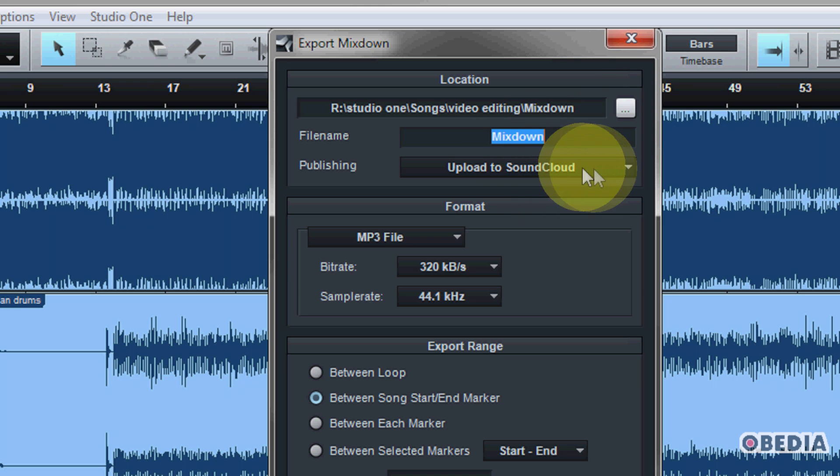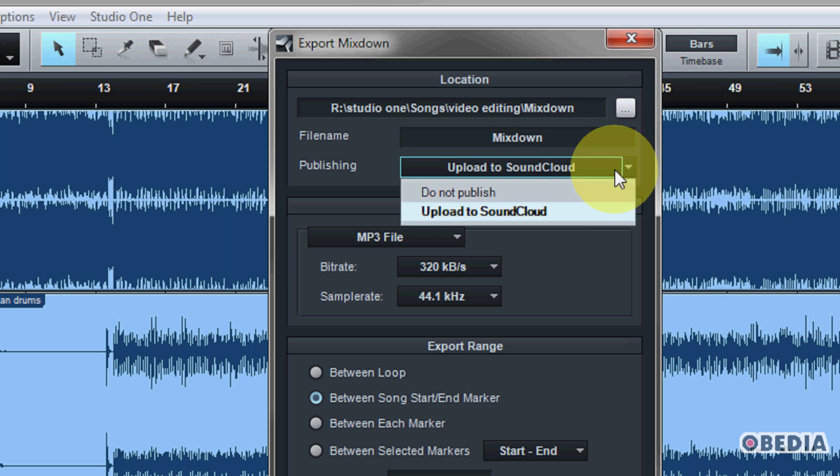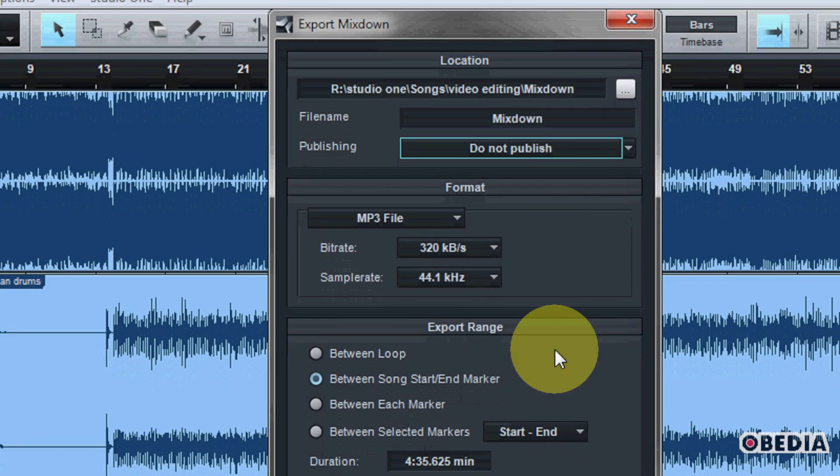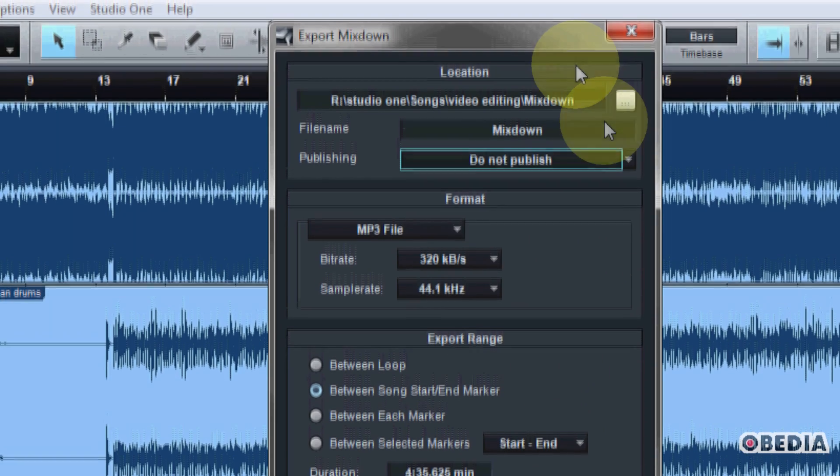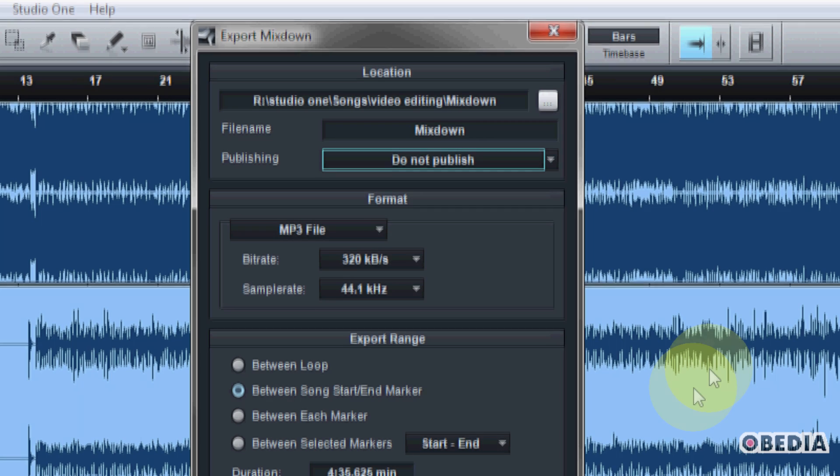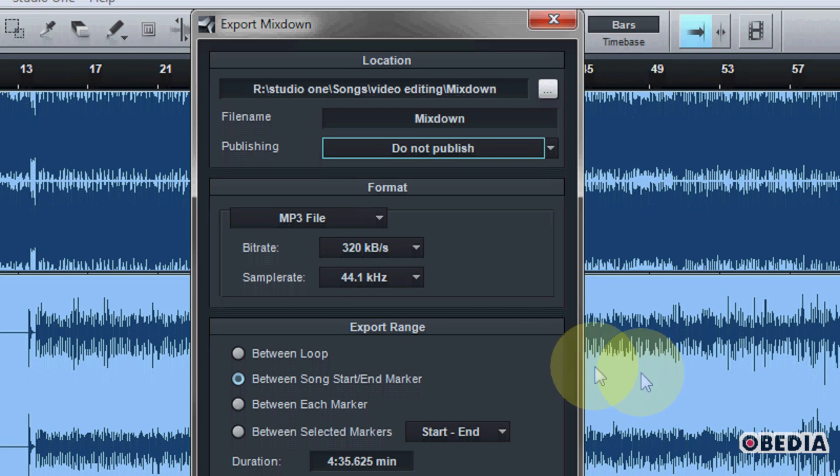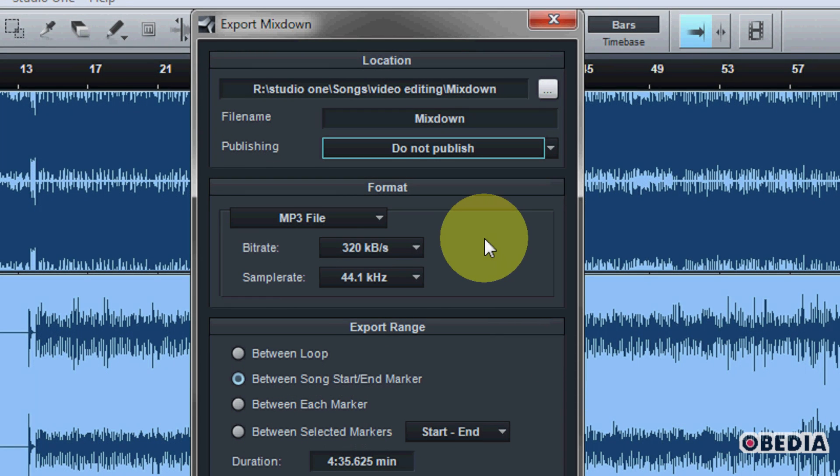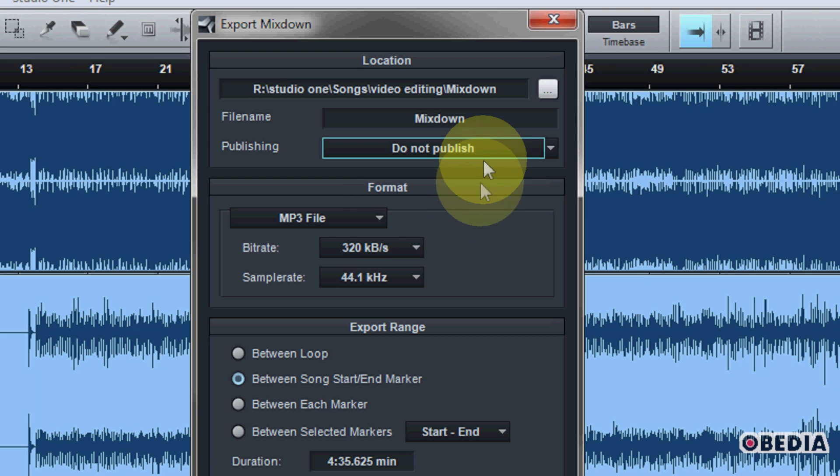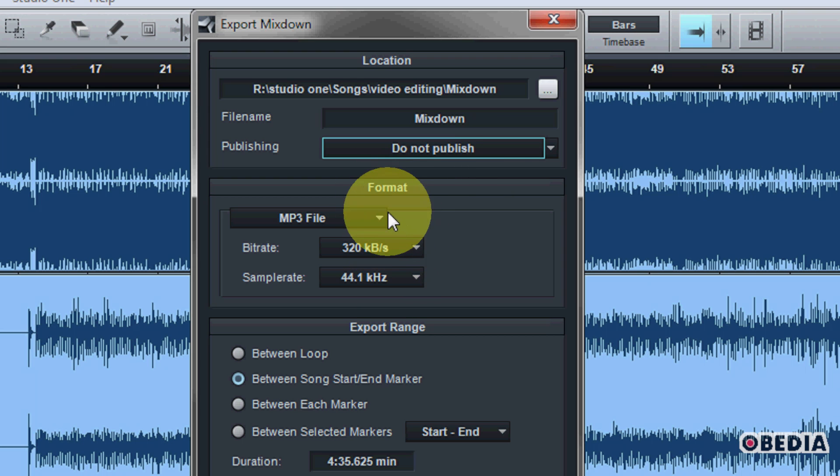It's going to ask us for a file name. Then it's going to ask us if we would like to upload this track to SoundCloud or not. Studio One was the first digital audio workstation to integrate with the SoundCloud online music service, and so it has the ability to upload its audio to SoundCloud, and so you can decide if you would like to send your audio to SoundCloud or not.